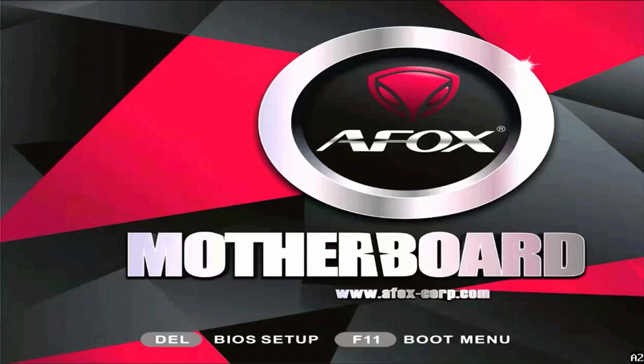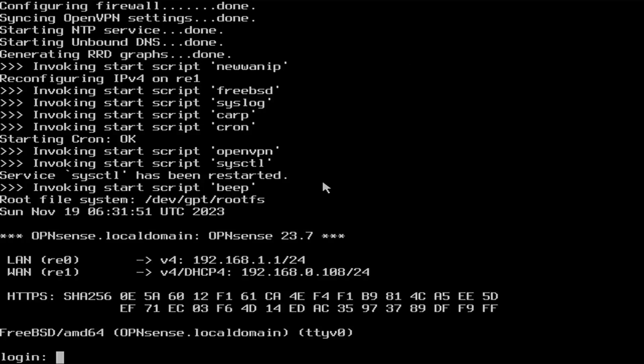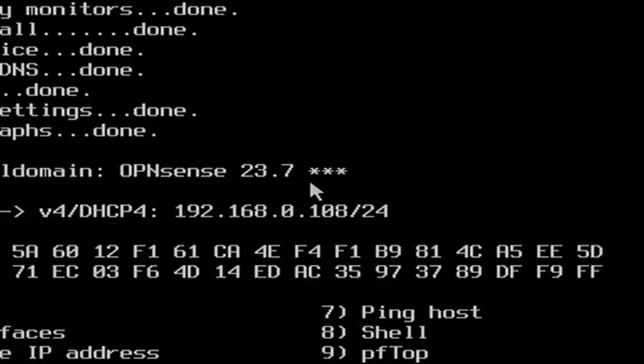This time your computer will boot into OPNsense. Here you can see the first screen of OPNsense. The LAN port is RE0 with IP address 192.168.1.1/24, and the other interface is RE1 with IP address 192.168.0.108. My one Ethernet port is connected to my existing Wi-Fi router, and using the DHCP server from the router, it automatically fetched and assigned 192.168.0.108 as the WAN IP address of OPNsense.